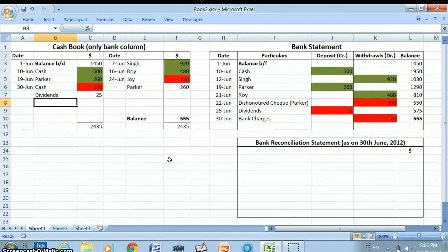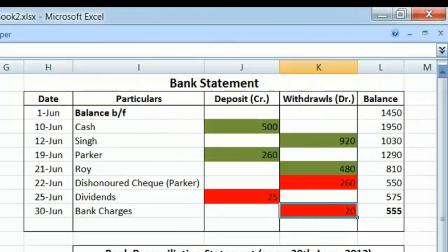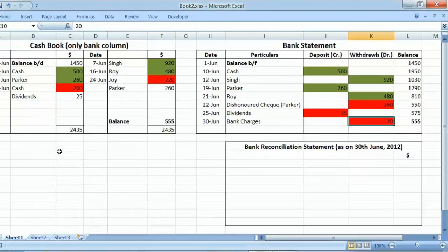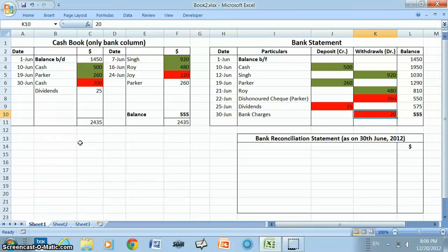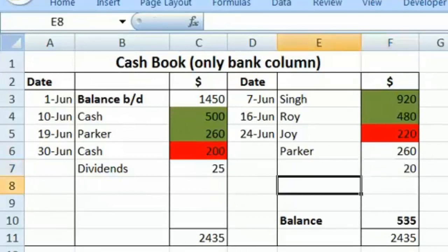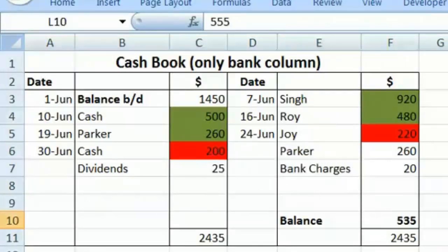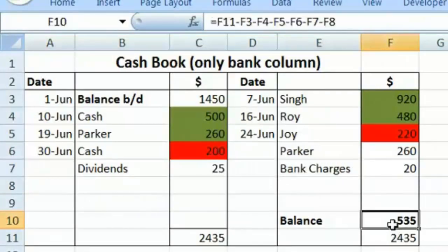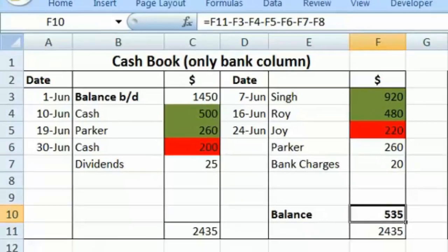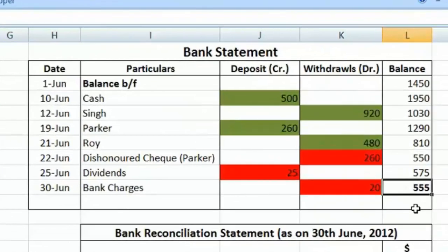One more transaction remains to record in the cash book: bank charges of $20. The entry will be: bank charges debit and bank account credit with $20. As bank account is credited, in the cash book on the credit side in the bank column we write $20, and in the particulars column we write bank charges. After updating the cash book, the updated balance is now $535, while the balance as per bank statement is $555 — there is still a difference of $20.